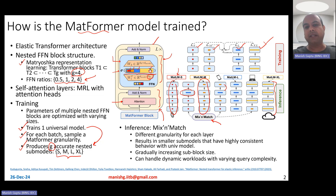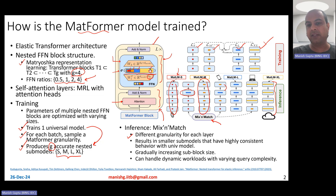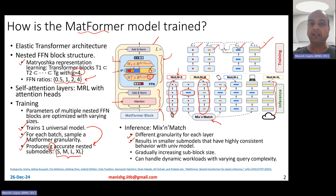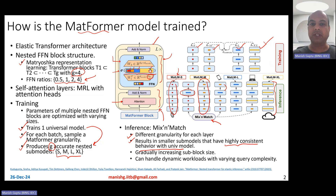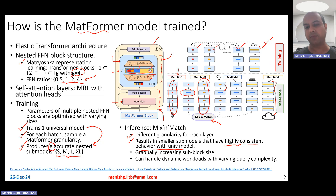At inference time, you could have different granularity for each layer, which results in smaller sub-models — an exponential number of such smaller sub-models. The interesting part, as they observe empirically, is that these smaller sub-models have highly consistent behavior with the universal model, producing outputs very close to the universal model's predictions.